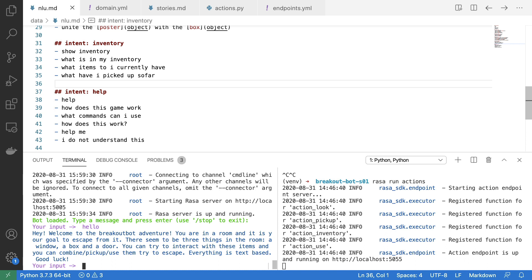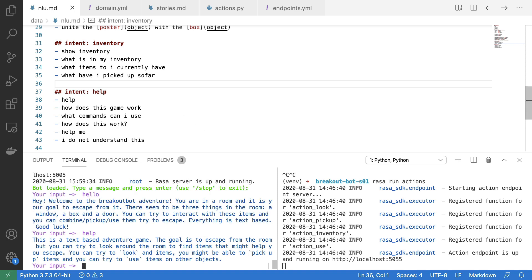What I've also done is I've added a help command, such that if you type help or something that is like help, you can then also get a little bit of a reminder of how you can interact with the environment and how the game works.